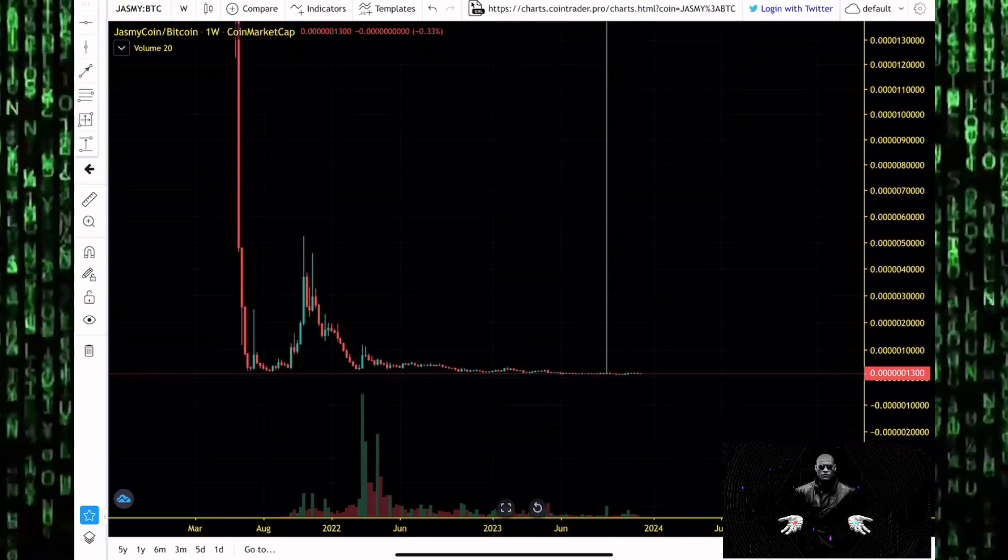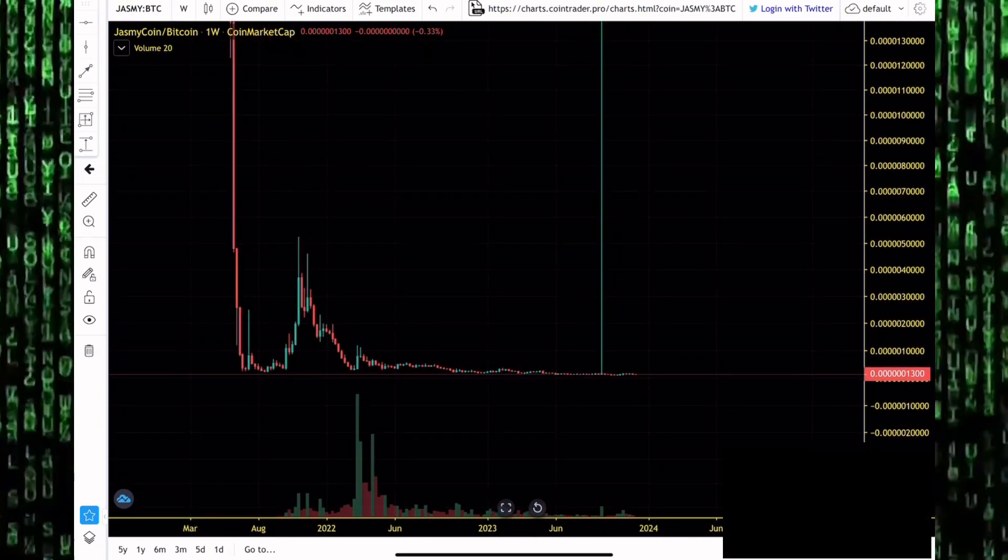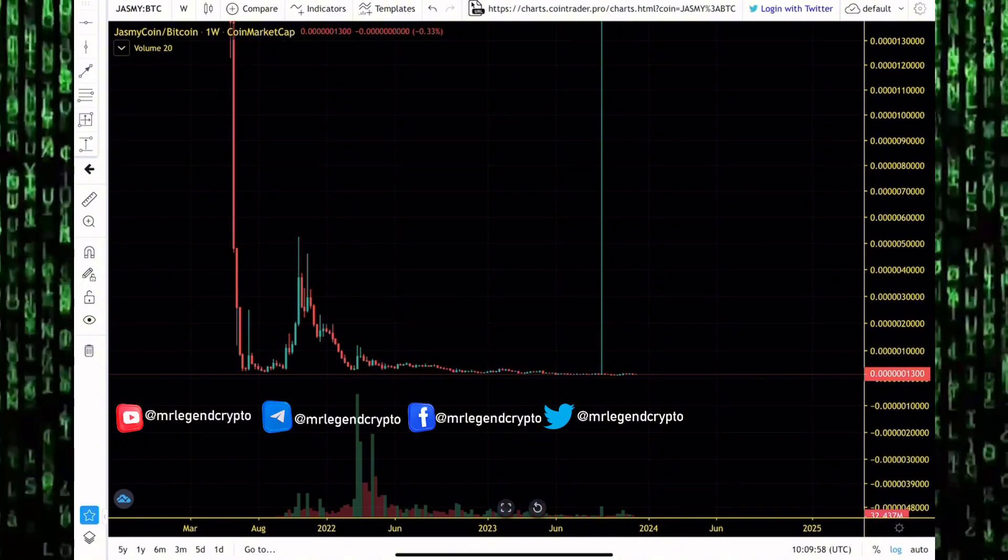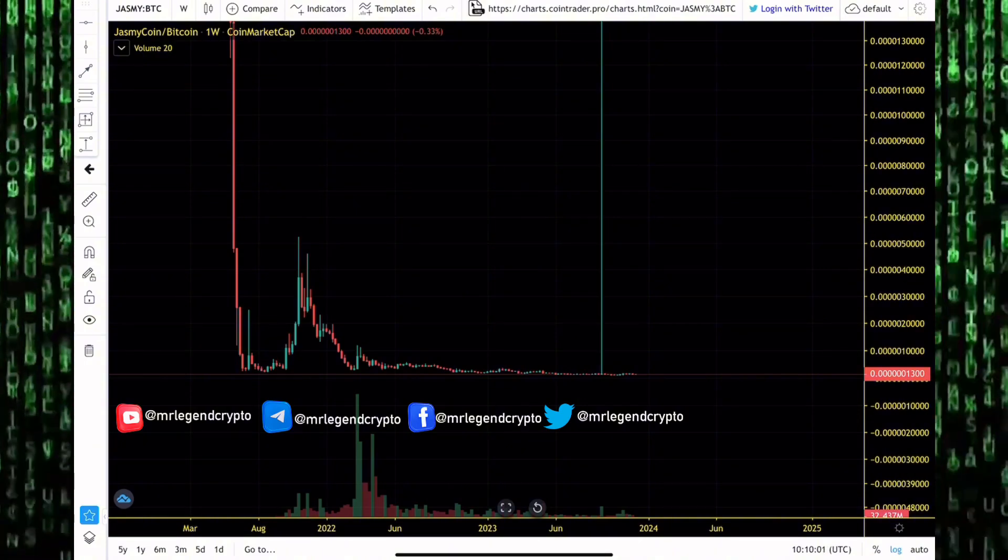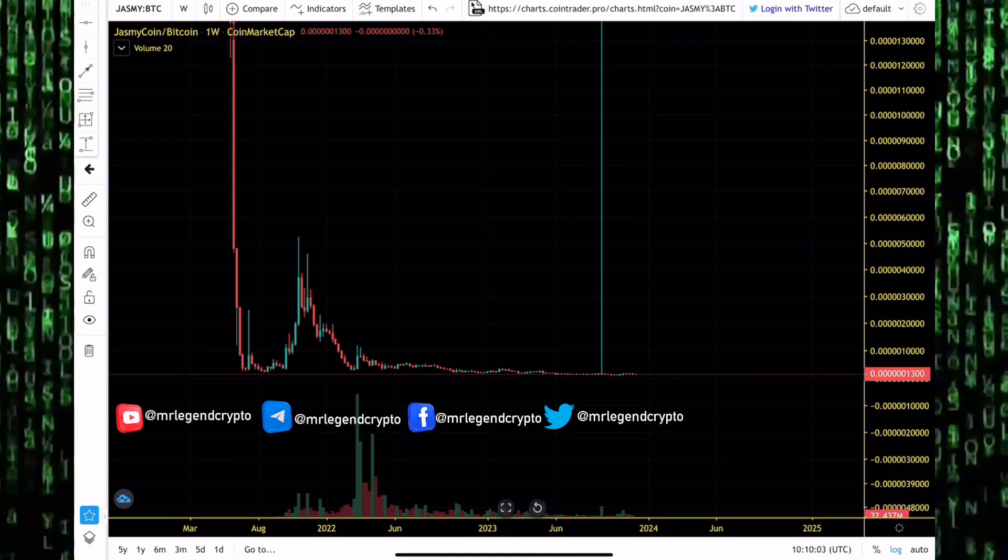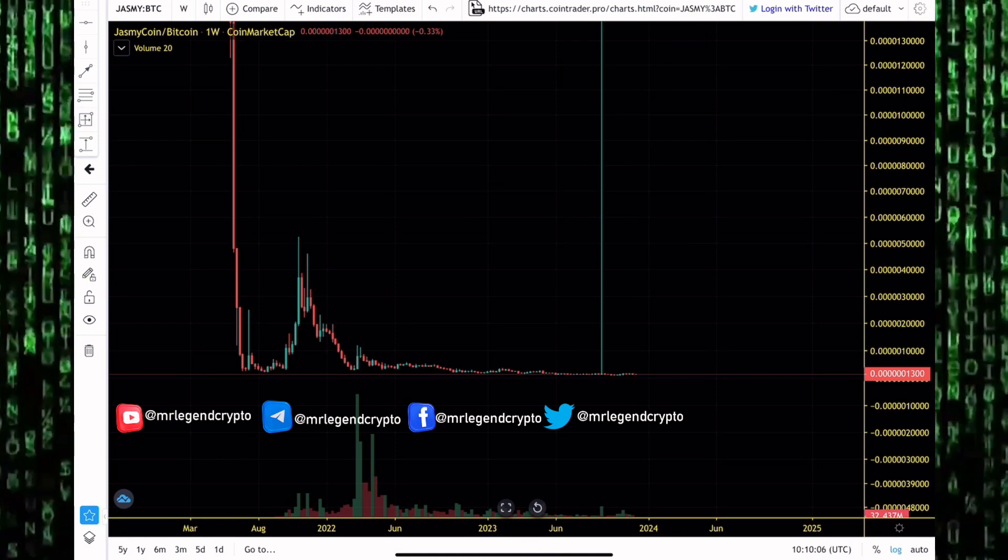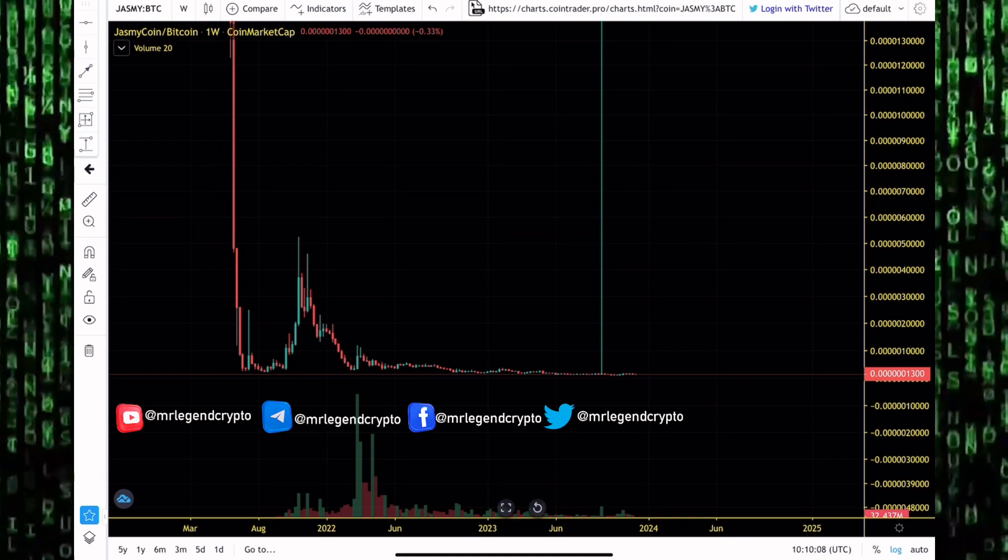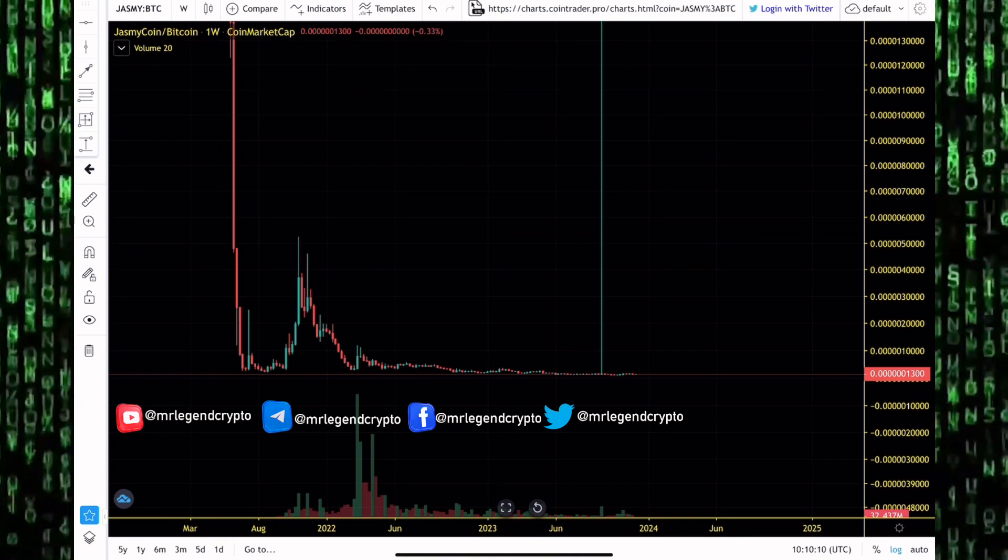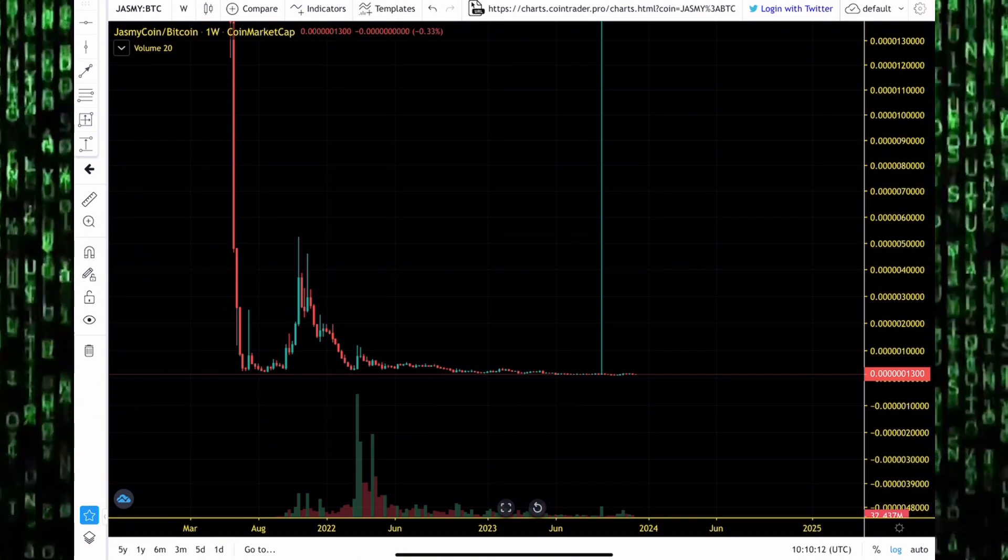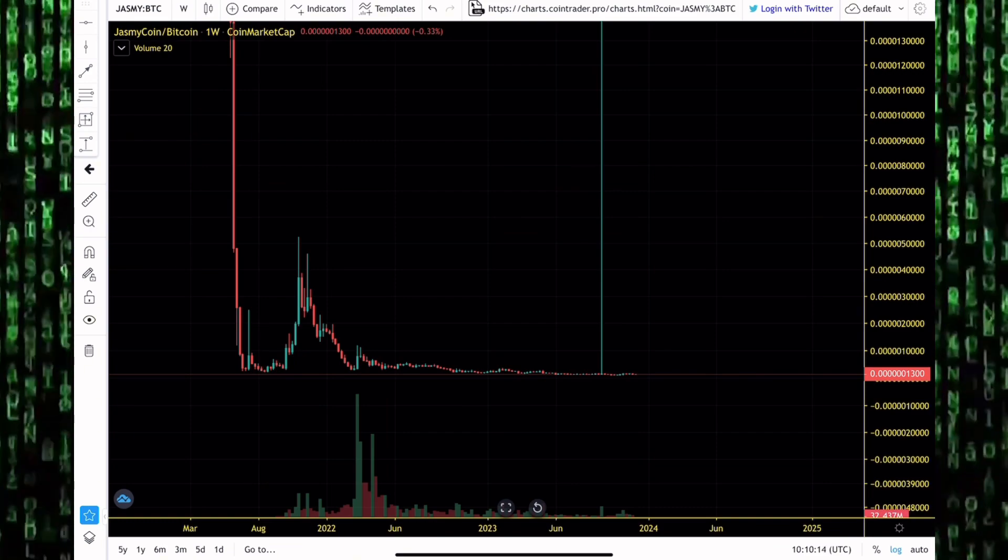A lot of times in the bear market we see altcoins losing value drastically against Bitcoin. That happens all the time in the bear market. People are scared and in crypto when people are scared they run towards safety. Safety for us in the cryptocurrency market is Bitcoin, Ethereum, and stablecoins. When the market gets bullish, people throw away their safety standards. Everybody wants to leap into the next 10x, 20x, maybe the next 100x coin.